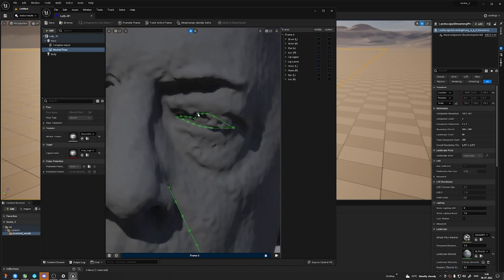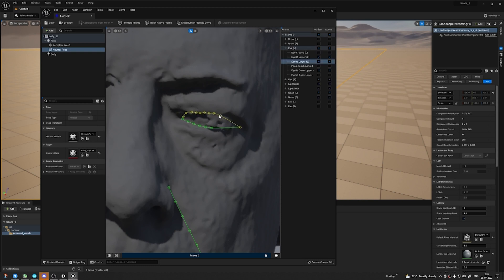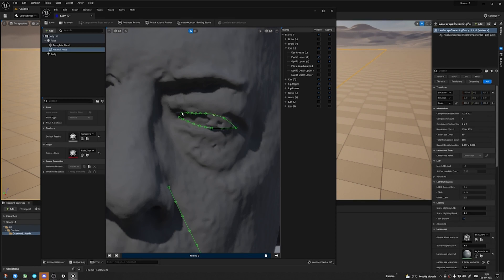From now onwards, the process is pretty simple. After arranging the tracks for the eye sockets, eyebrows, smile lines, and lip lines — once you arrange all of those tracks, all you need to do is just click on the MetaHuman identity solver. Then click on Mesh to MetaHuman.